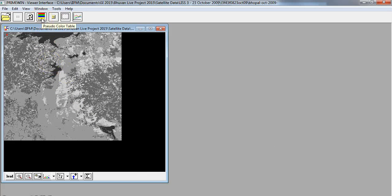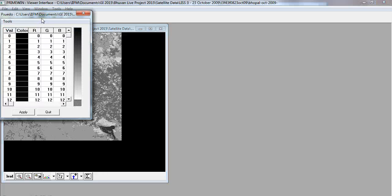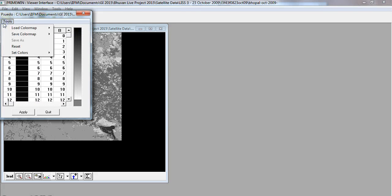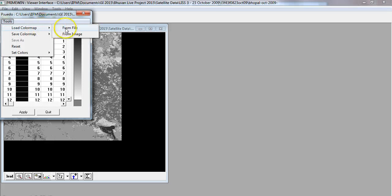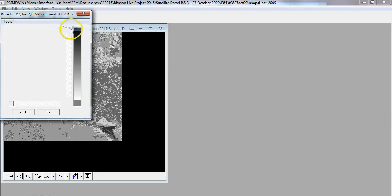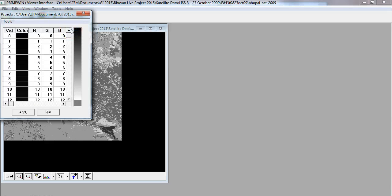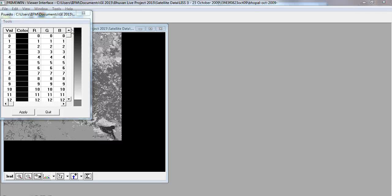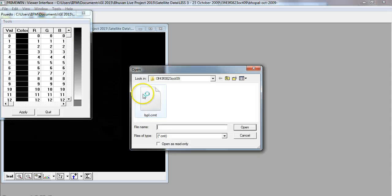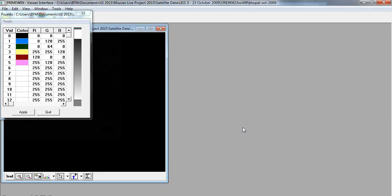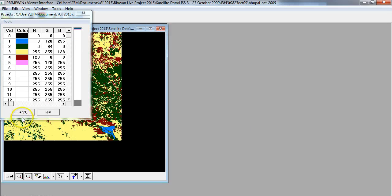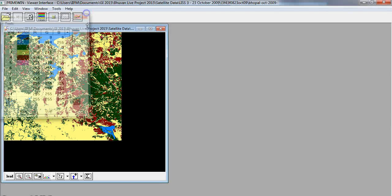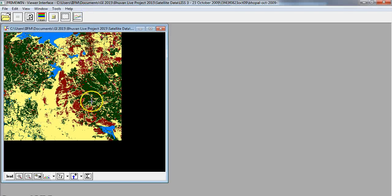This is our unsupervised classified file in five classes that we had entered during the dialog. Now we will try to get back our colors. We can just go to pseudo, then we can go to tools, and then we can say load color map, then from file. We would like to pick up the same five category file that we had saved before for our supervised classification, and the moment we do that, we get back our colors.